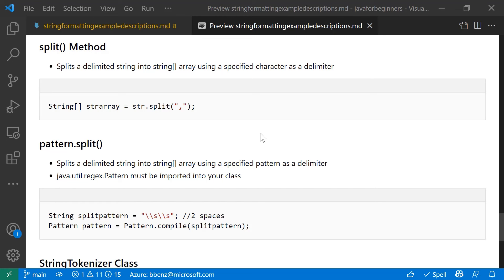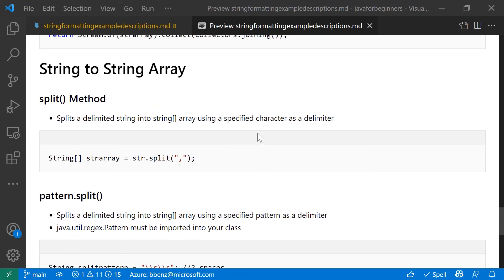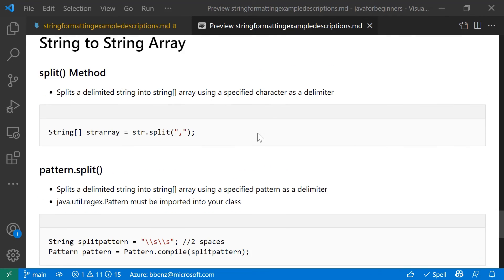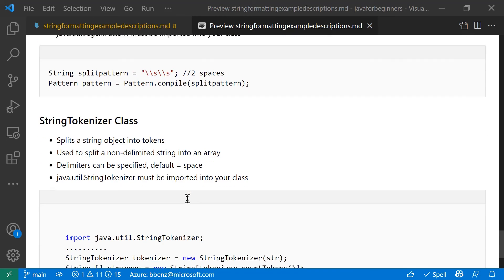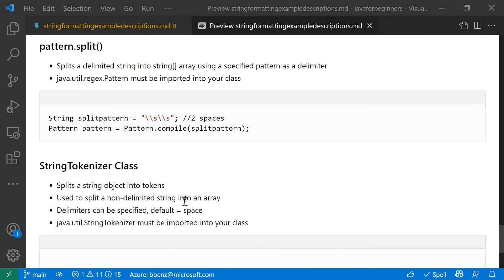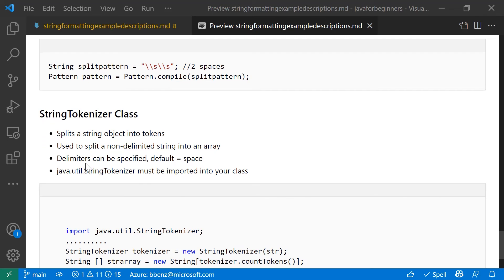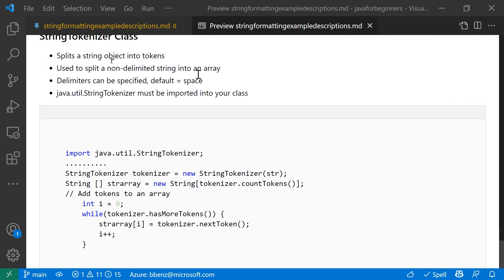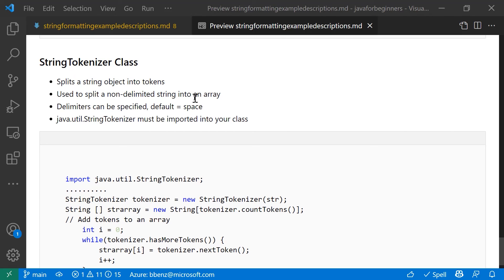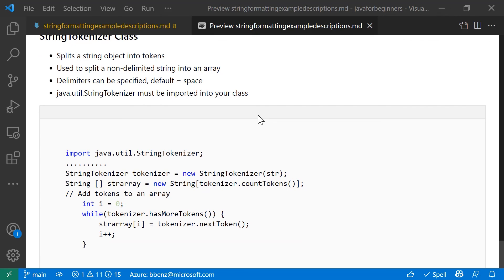Let's say you had a string that is not necessarily so well delimited. So it's not very clearly delimited. In this case, I've got two spaces that separate each element that you want to split into an array. In that case, you can say split pattern and use the pattern method and compile based on using this as a delimiter for each new element. Let's say there's a scenario where you have no delimiters provided at all. And you need to figure out how you're going to split that into elements in a new array. You can use the string tokenizer class and the java util string tokenizer must be imported into that class.